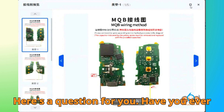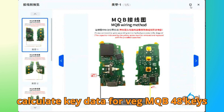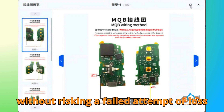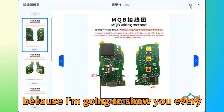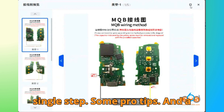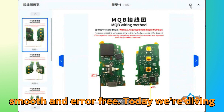Here's a question for you: have you ever wondered how professional technicians calculate key data for VAG MQB 48 keys without risking a failed attempt or losing points? Stick with me till the end, because I'm going to show you every single step, some pro tips, and a secret trick to make your key calculations smooth and error-free.